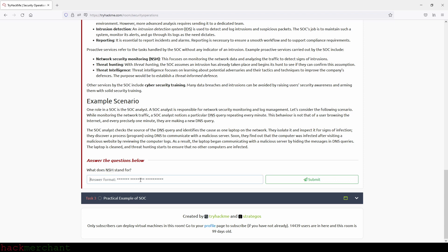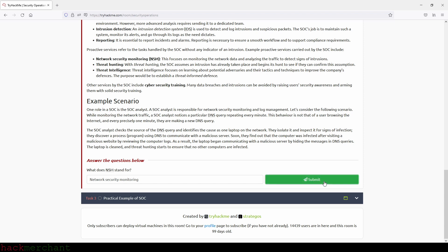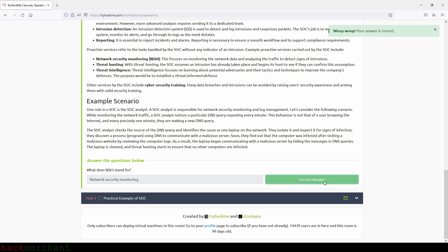Now let's answer the question: what does NSM stand for? That is Network Security Monitoring. Let's type that in and submit. There you go. Now we can move on to the last task: Practical Example of SOC.